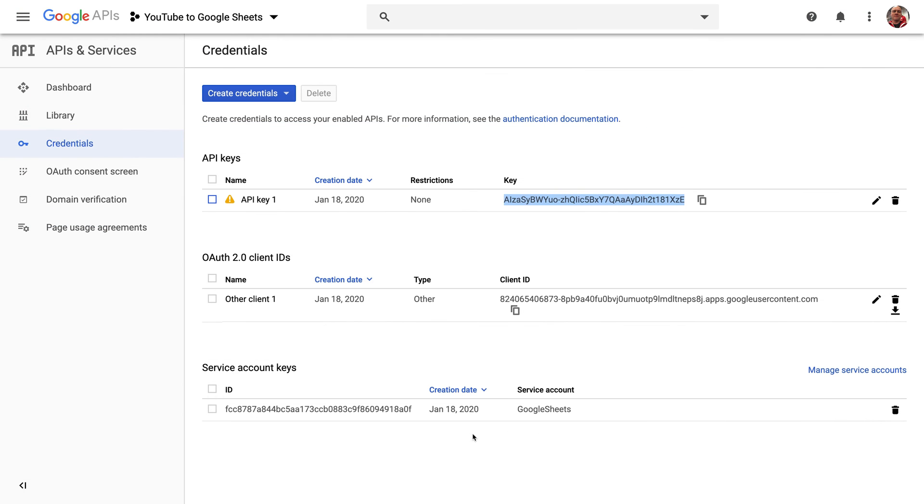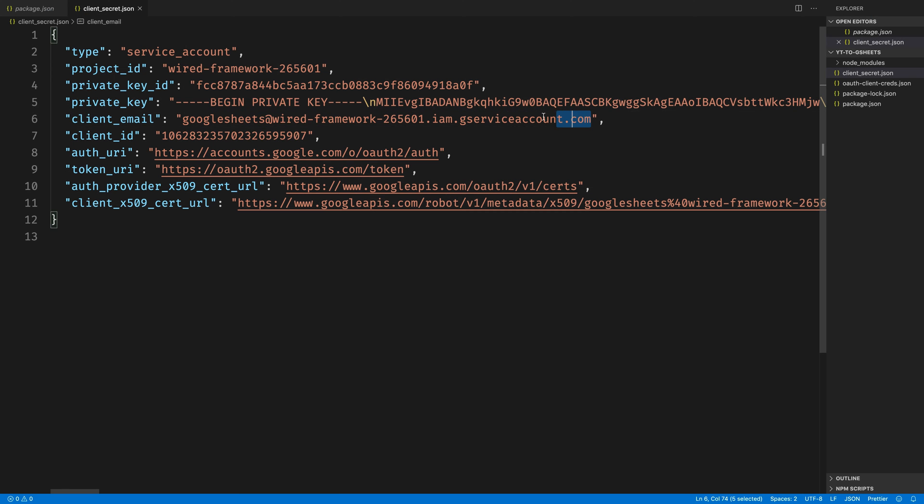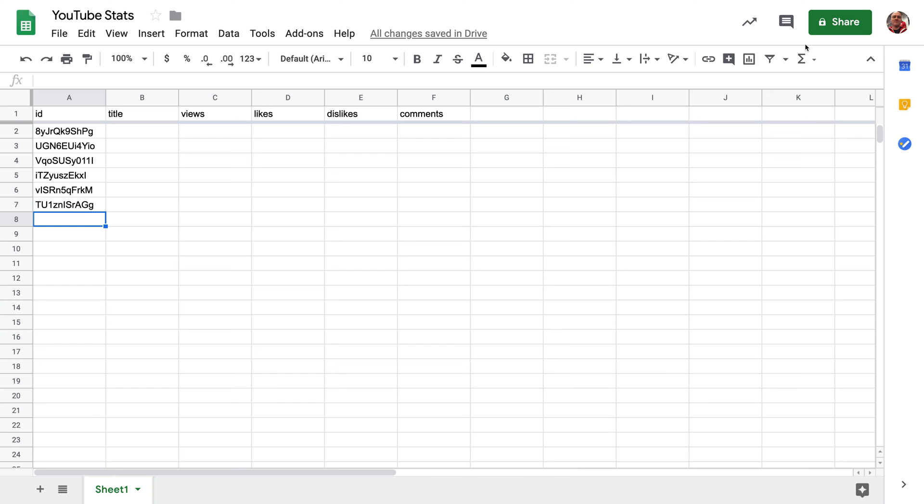We need to make that sheet accessible. If you remember the service account, we've got this email address inside of the client_secret JSON that we need to copy and bring here.